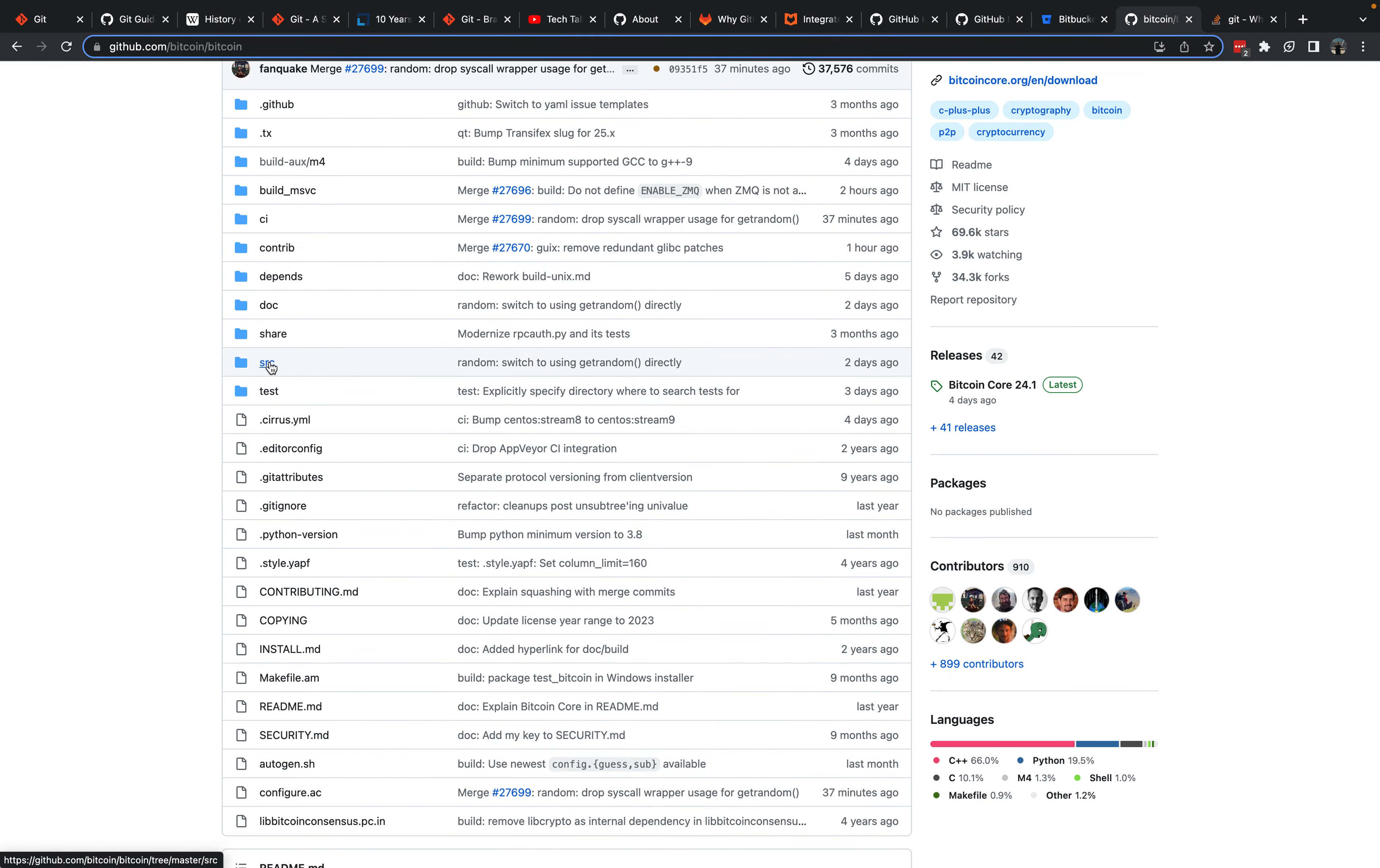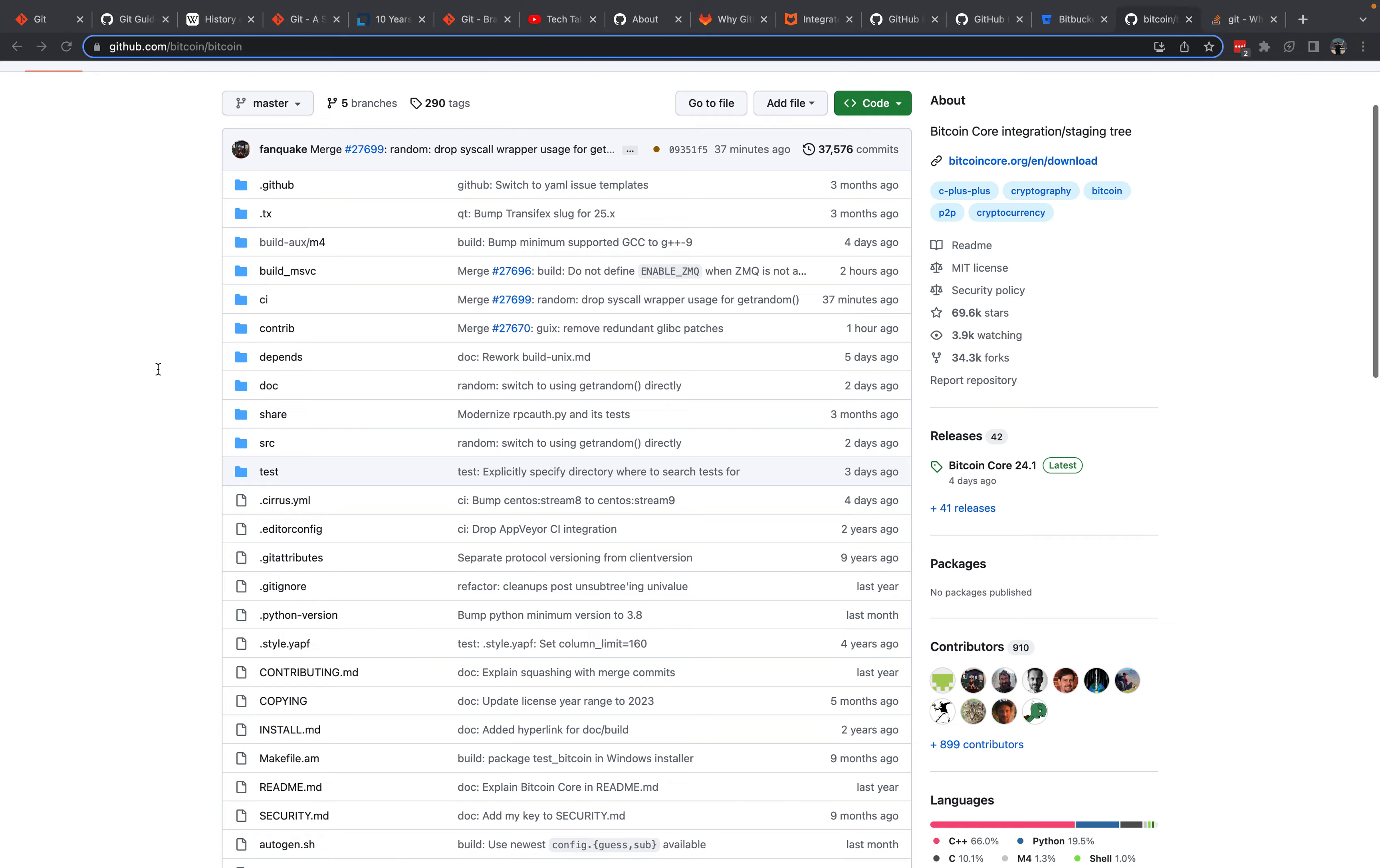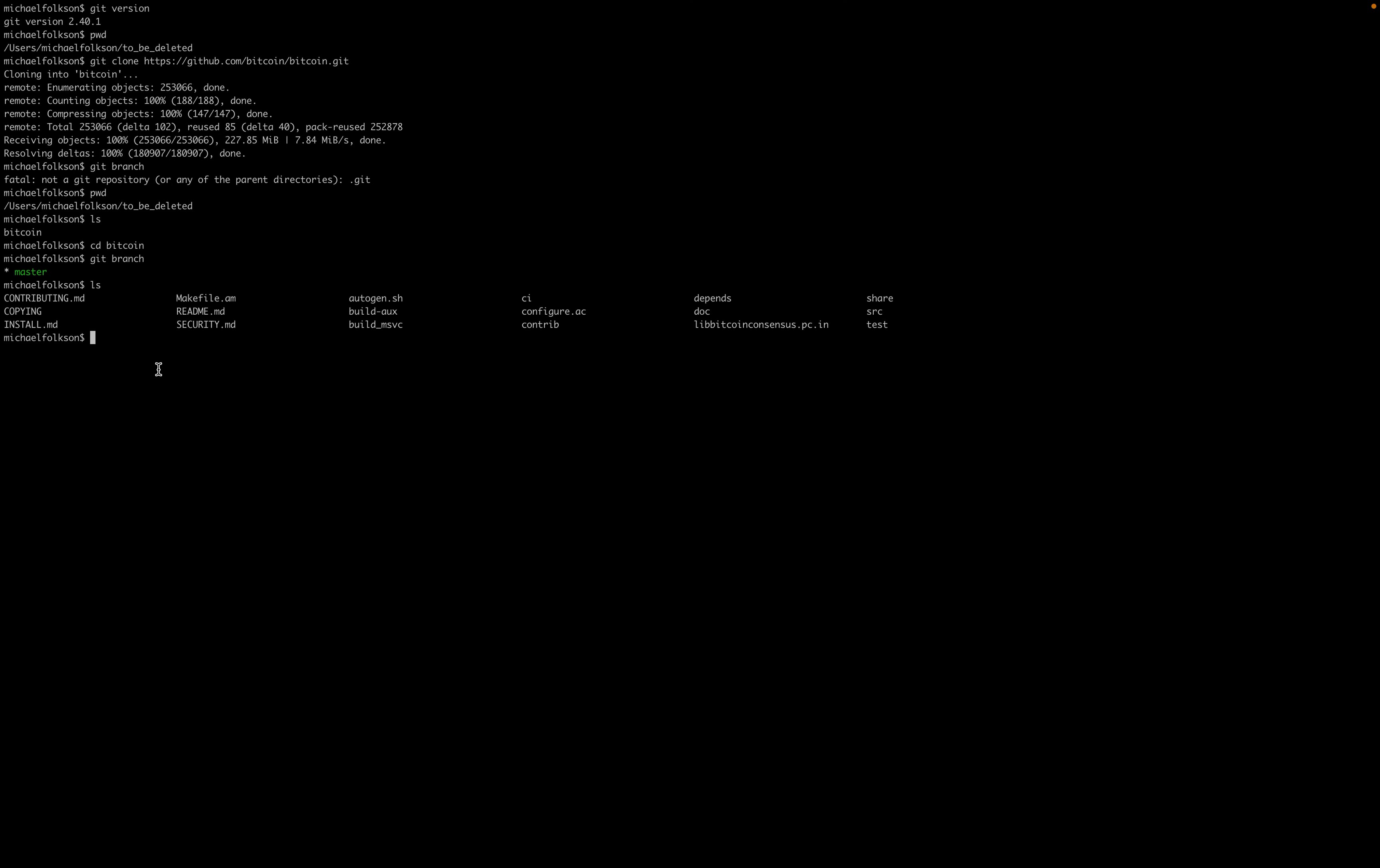We can also look at the file system. If we do ls list, we can see that all of the files that the Bitcoin Core code base has here are now on our local machine. Share, source, test directories. We have cloned the Bitcoin Core code onto our local machine.